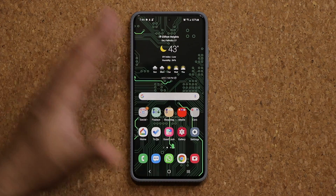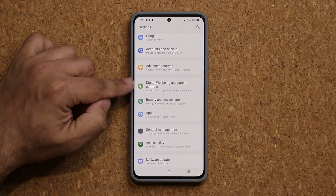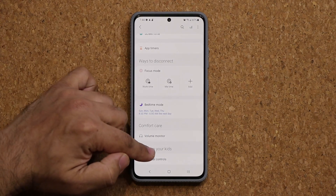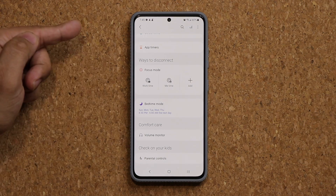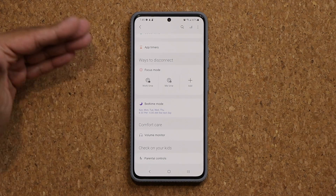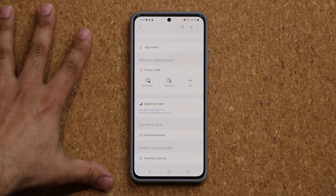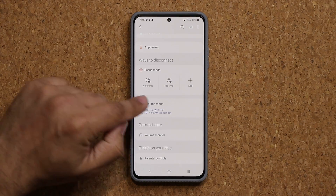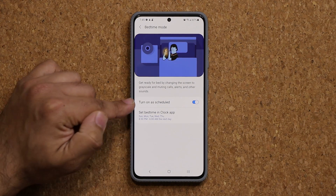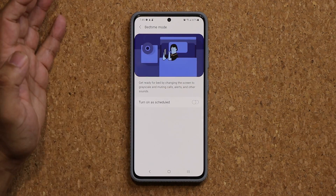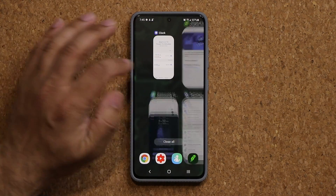If you don't have One UI 3.1, you can still use this feature — it's a little different. Go to your Settings, scroll down to Digital Wellbeing and Parental Controls, and if you scroll down a bit, you have the bedtime mode there as well. Whatever you do on the clock application on One UI 3.1 actually reflects back here. If you don't have One UI 3.1, you simply come here to do the same thing — you can turn it on and off and set the whole thing up from here.